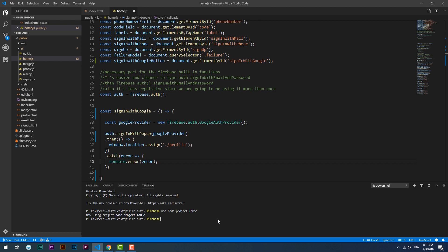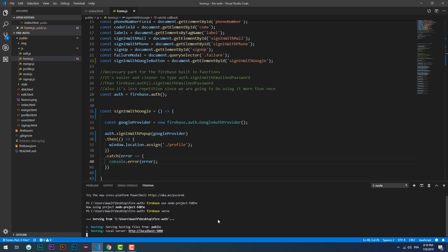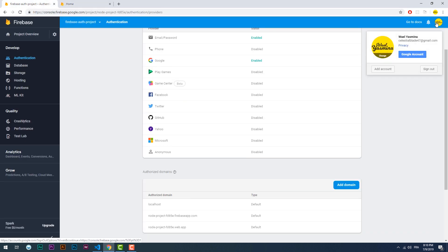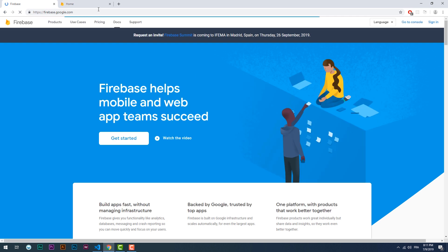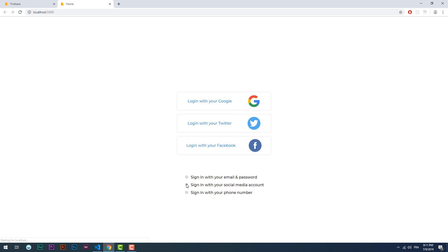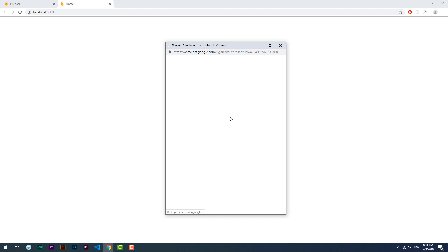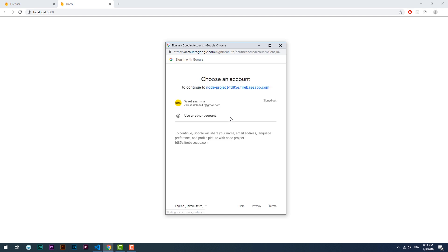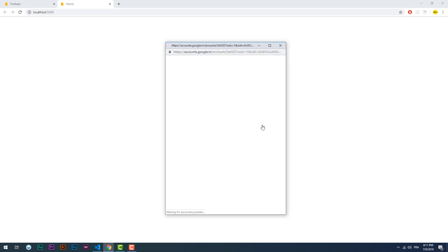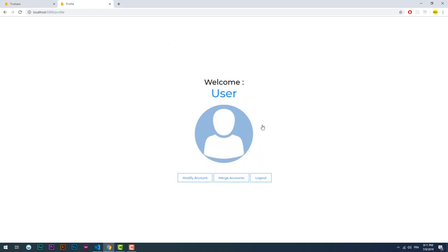Let's make a test in our local server using the firebase serve command. It works.